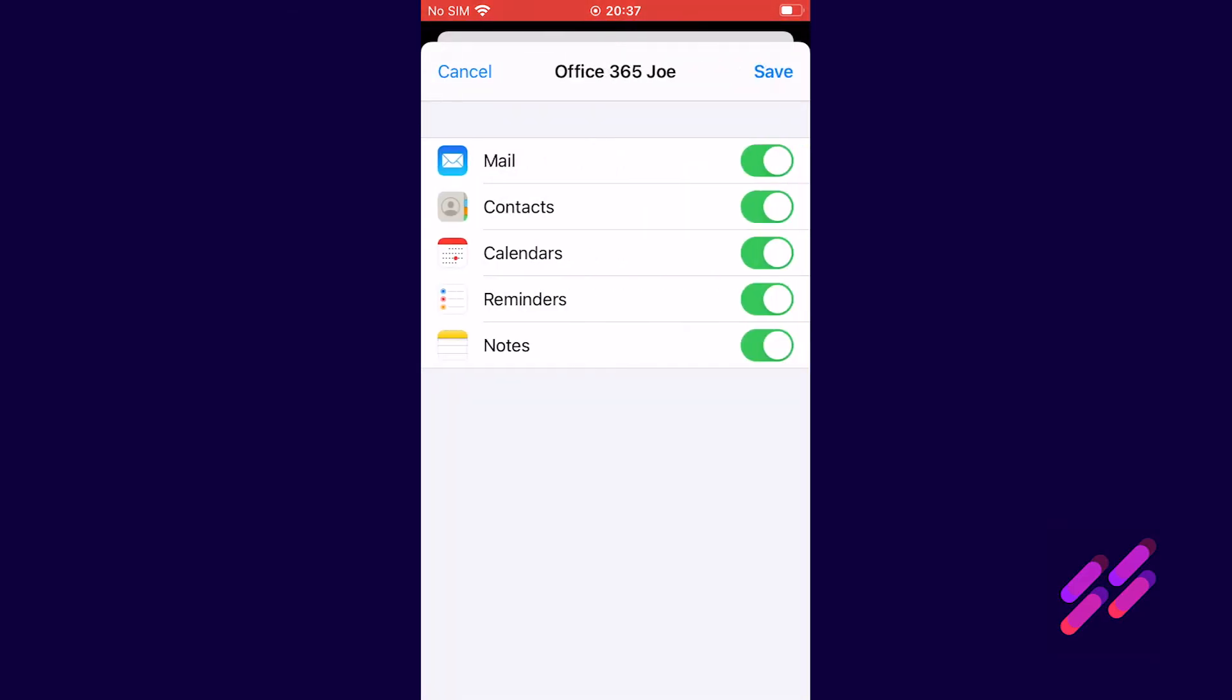And now we have the option to turn mail on, contacts on, calendars, reminders, notes. What this means is that the mailbox will synchronize with the office 365 system. So will the contacts list and your calendar and reminders and notes.